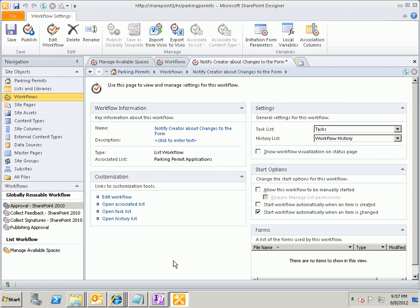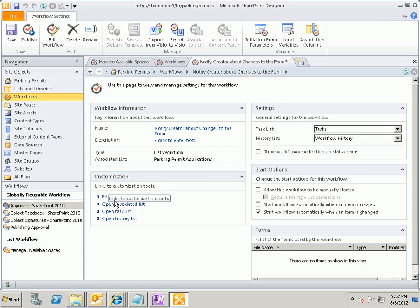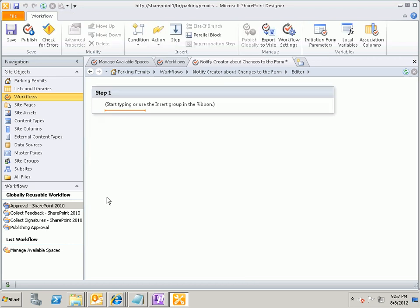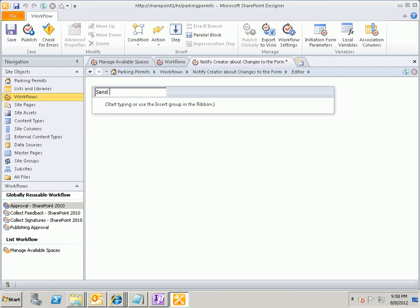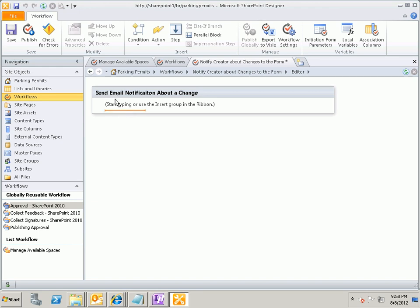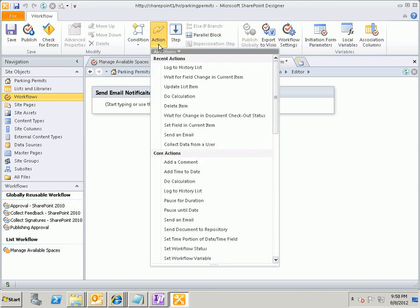Then I'm going to return to the editor, and I do that by clicking on Edit Workflow here in the Customization group. That takes me back to the editor where I can write my workflow. And it turns out this is a really simple one-step workflow, the way that you've worded your question. So I have one step in my workflow, and I'm going to change the name of that step from step one to just simply send email notification about a change. Then inside this step, I'll position my cursor, and you'll see the flashing orange bar. And up on the ribbon, I'm going to click on Action, and I'm going to insert an action that's called Send an Email.